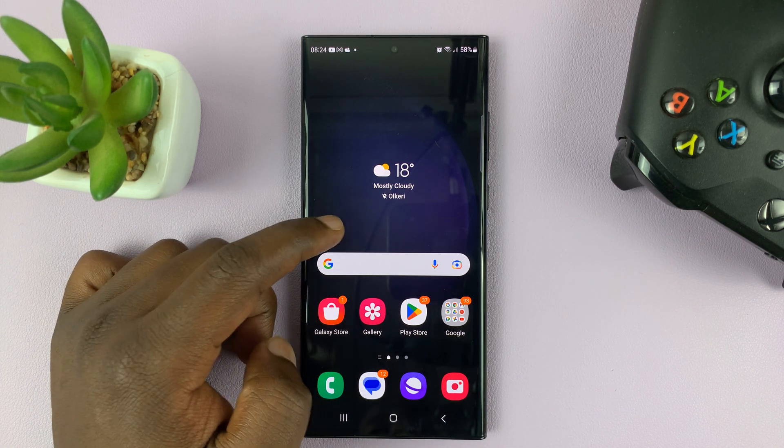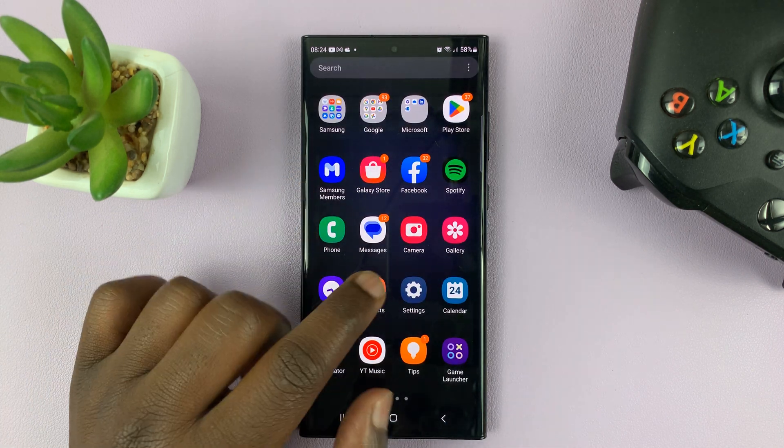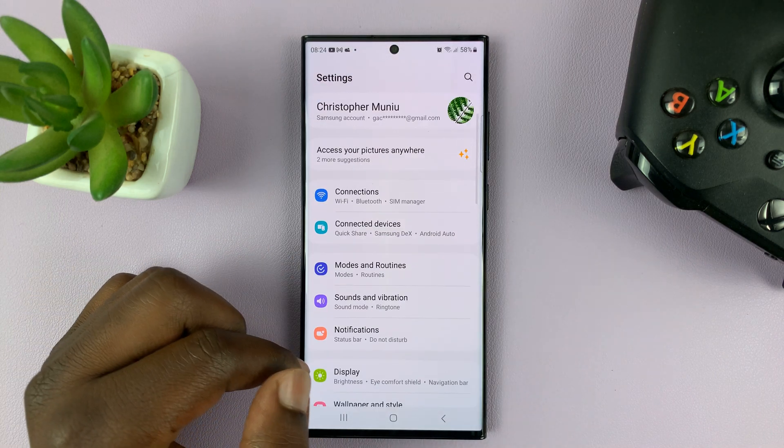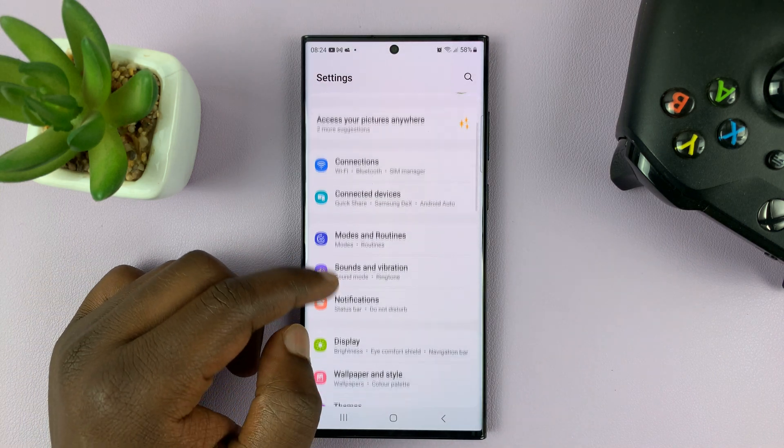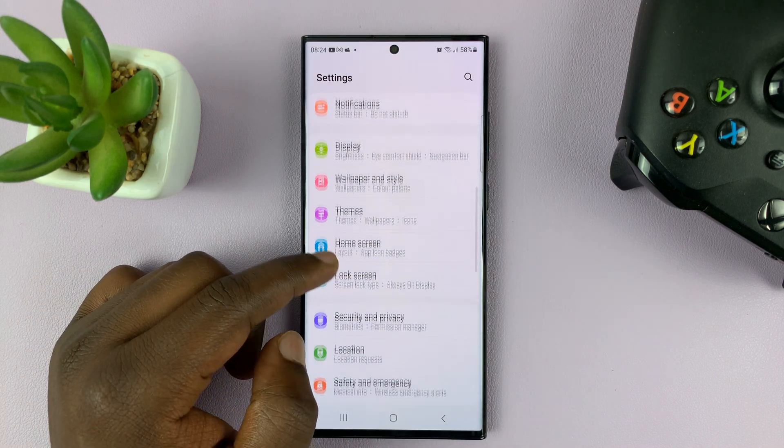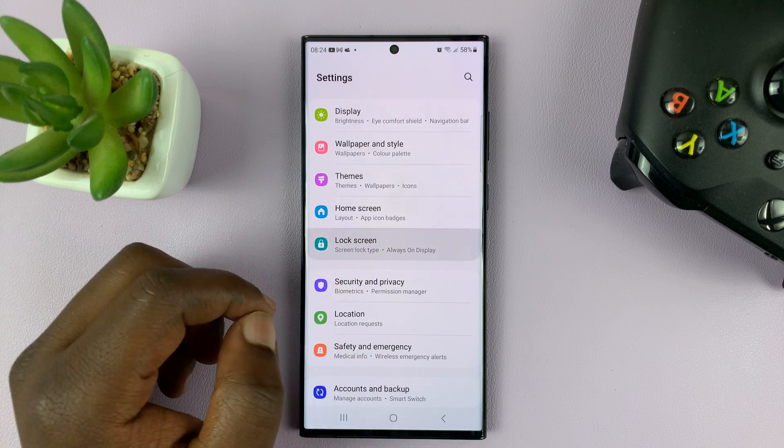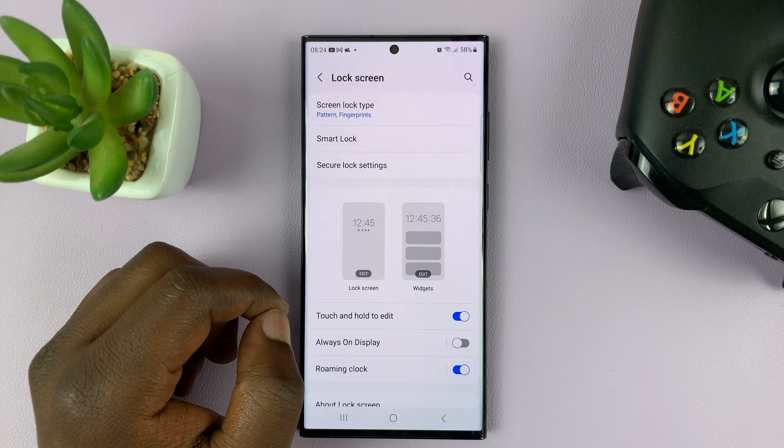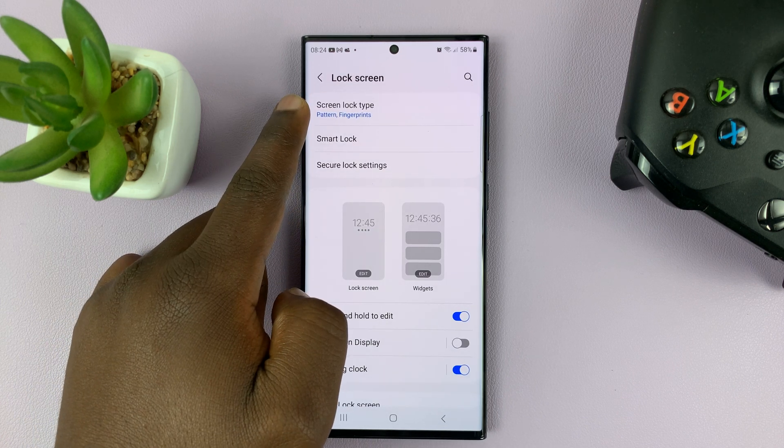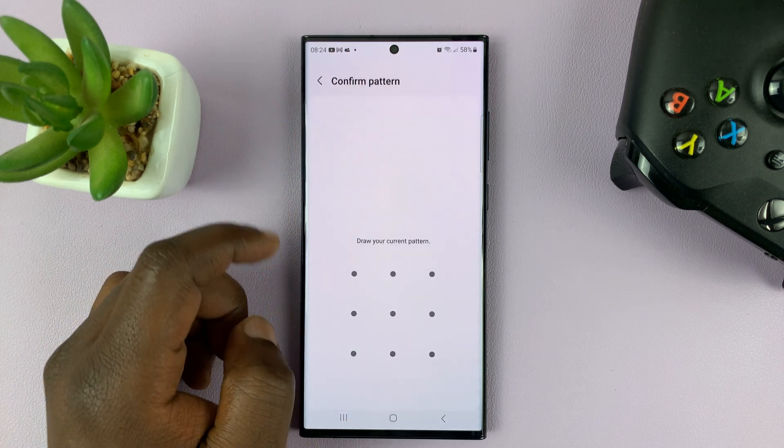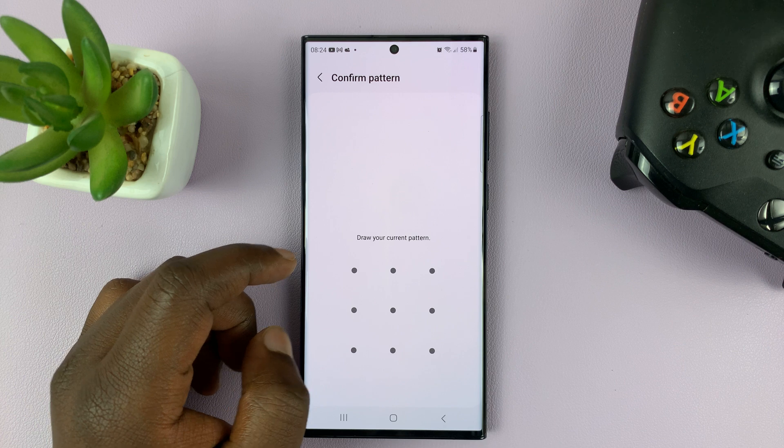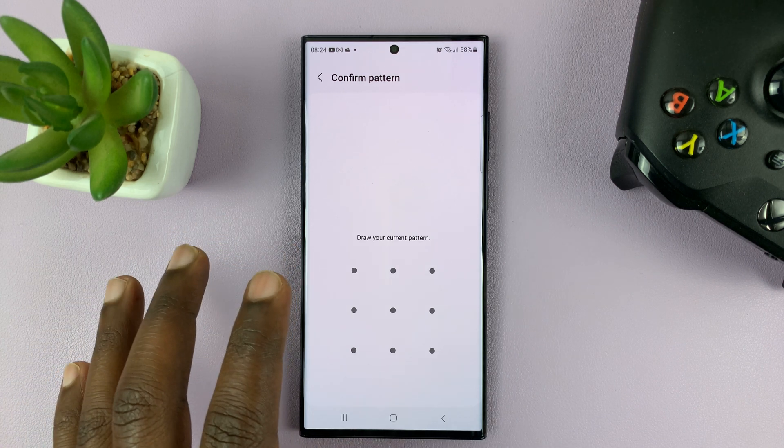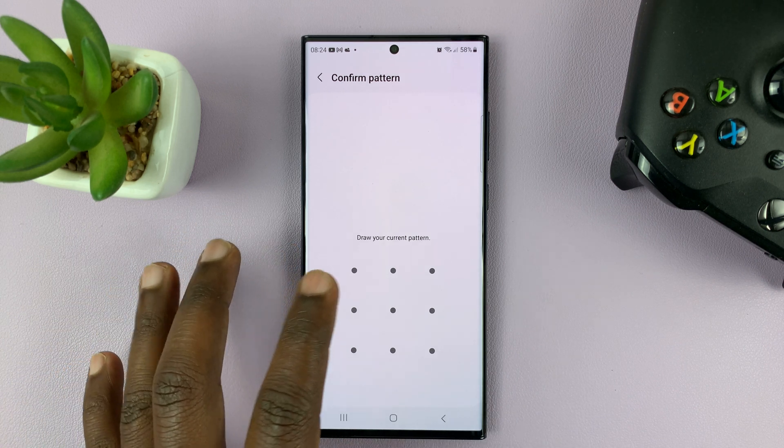what you need to do is go to Settings. On the main settings page, go to Lock Screen, tap on that. And then go to Screen Lock Type, tap on that, and then enter your current password, PIN, or pattern.